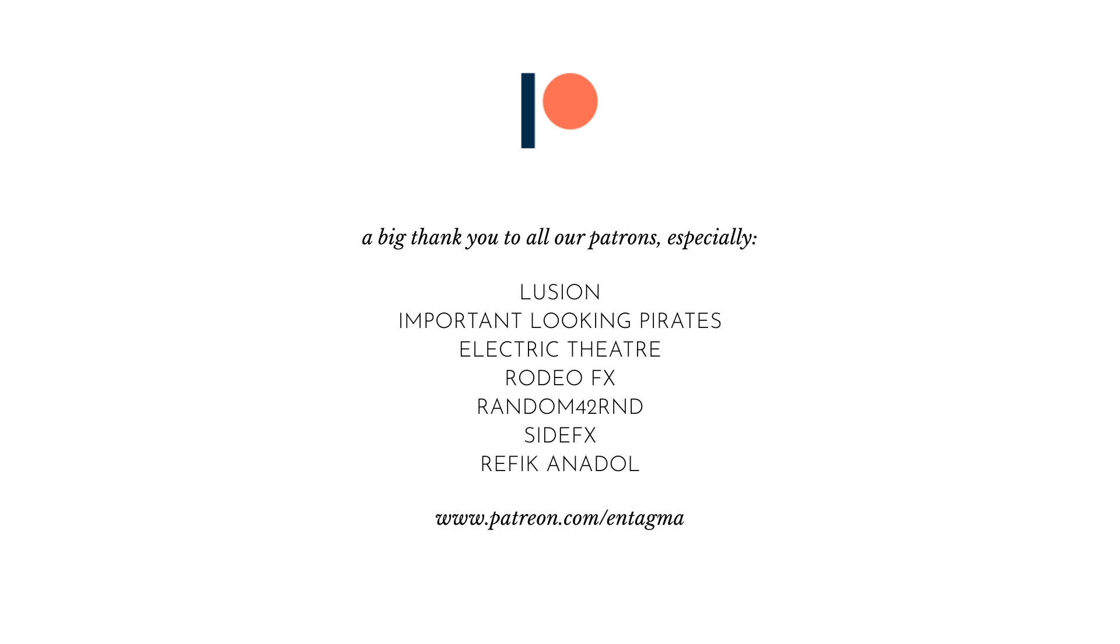To everyone already supporting us out there, thanks so much folks. It is through your help that we are able to do all this.